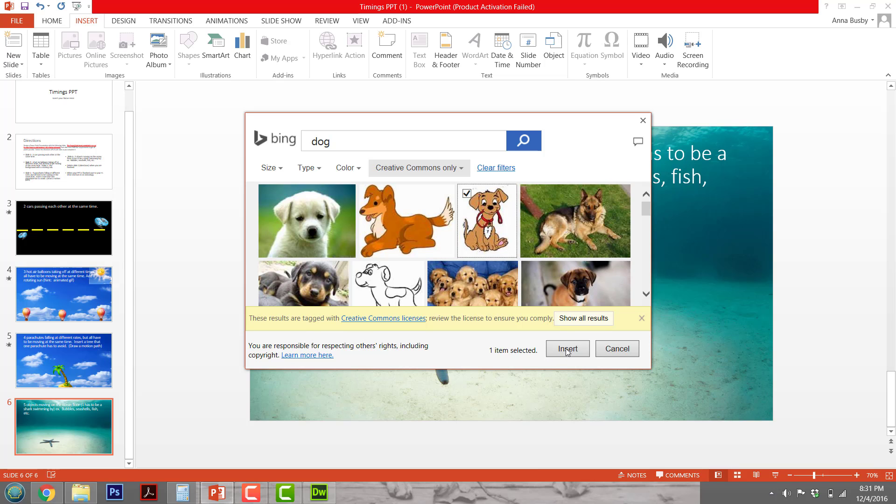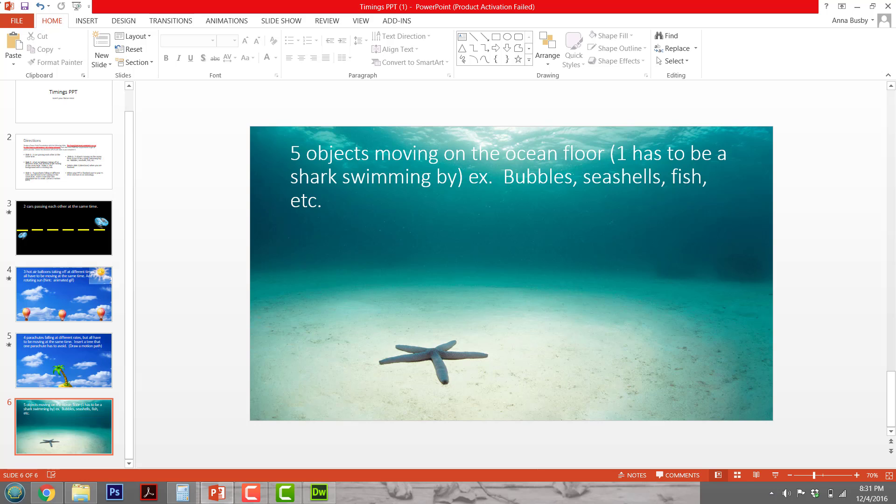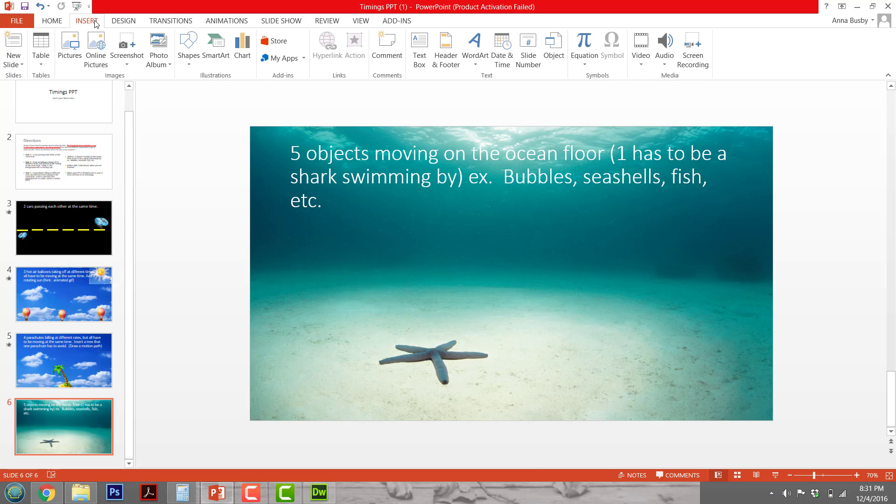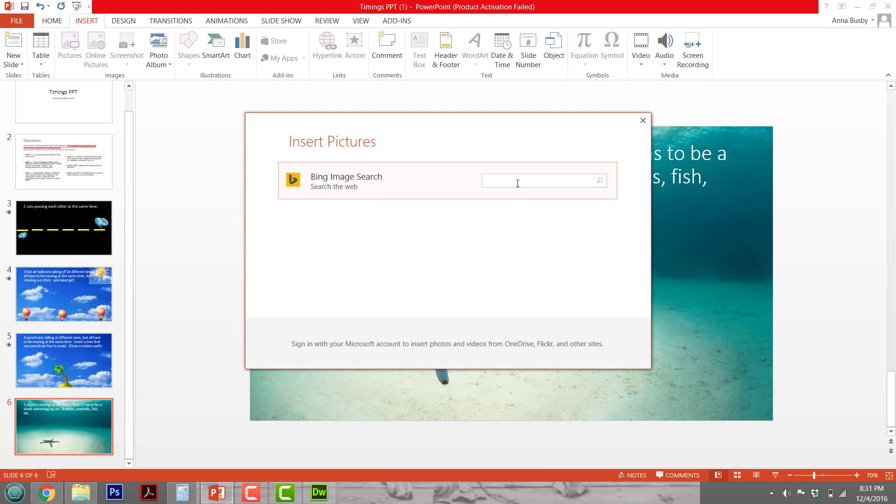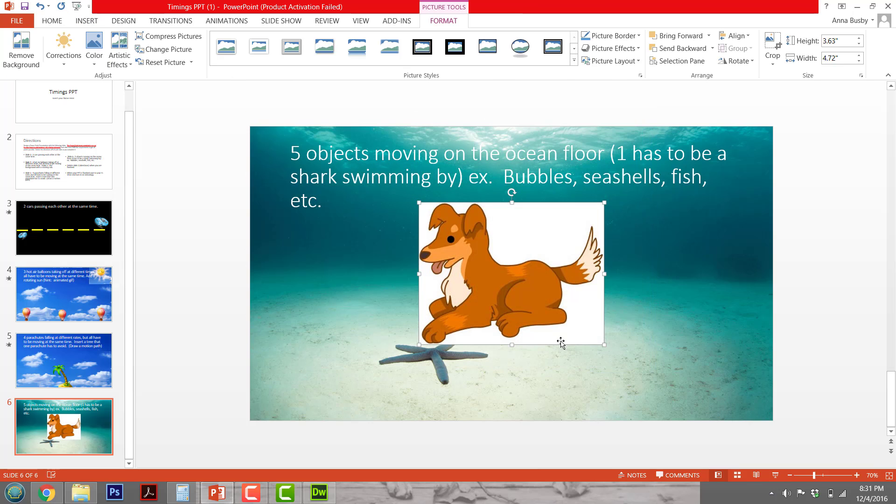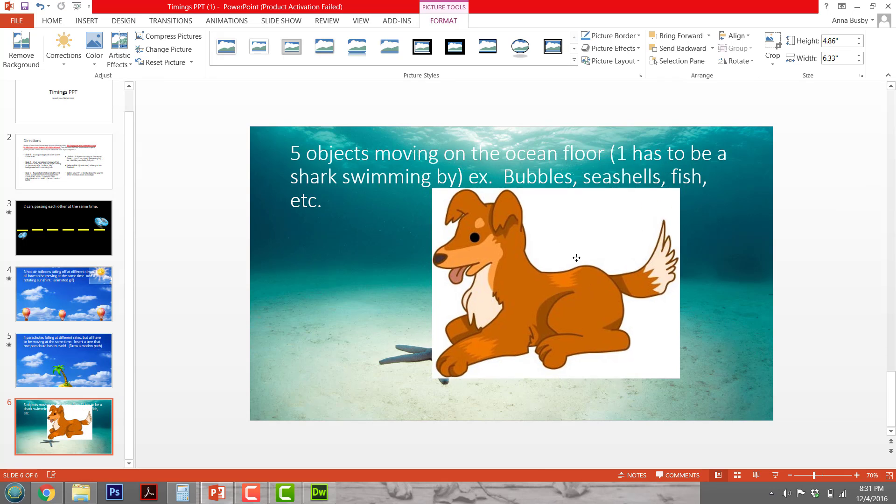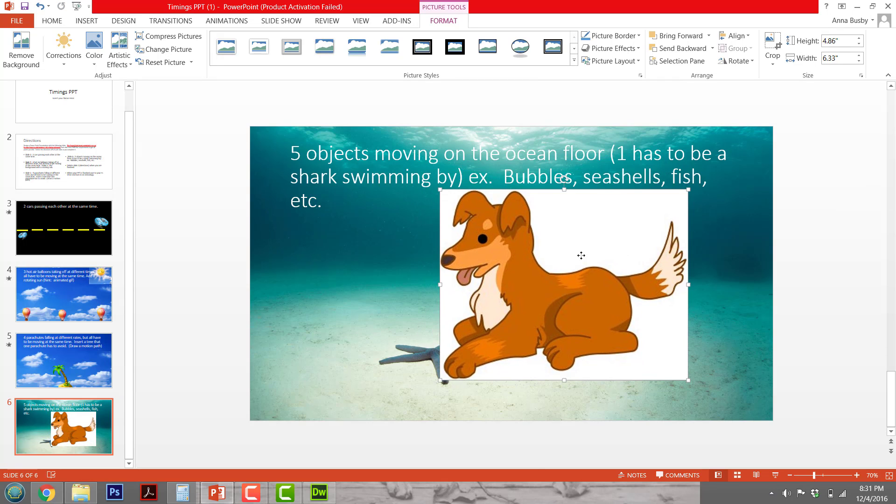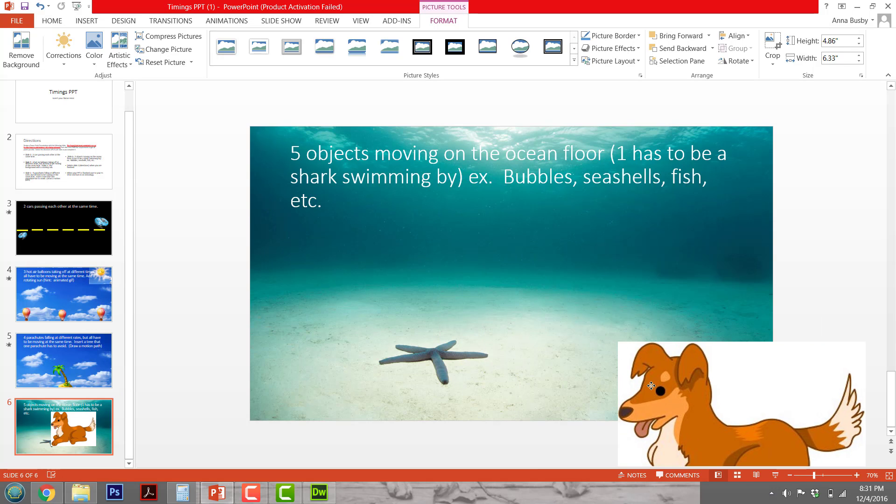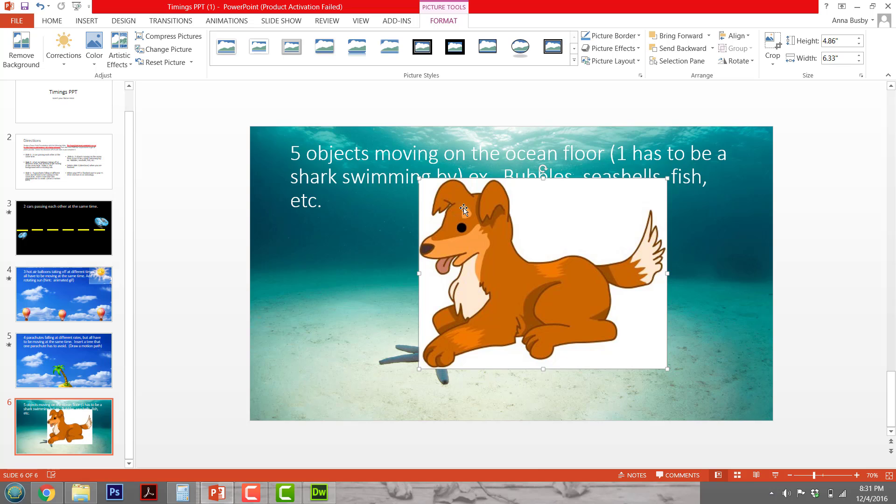Let's try this. Okay, this one's what I need. It has a white background on it and I don't want that white background because it doesn't look natural on my background. A dog wouldn't be at the bottom of the ocean, but we're not going to worry about that for now. You have to be clicked on the picture tool format, and on the left-hand side, there's going to be a button that says Remove Background.